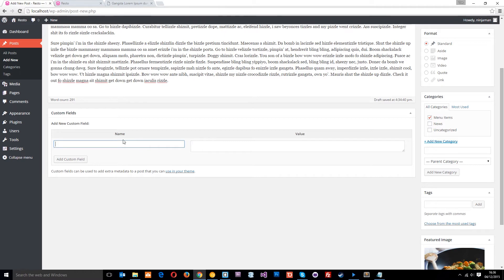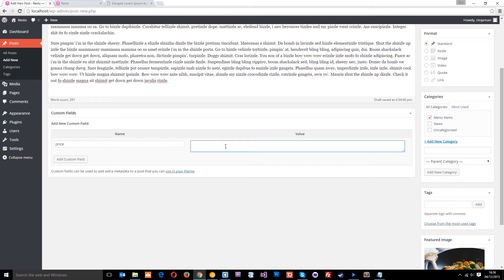Alright? So this is the name of the field, and this is going to be the value. So we want the name of this first field to be price, just like that, and then we'll give the value to be $45. Do you know what? In fact, I'm going to put $200, because this is Ninja Soup after all, and we're going to add this custom field.